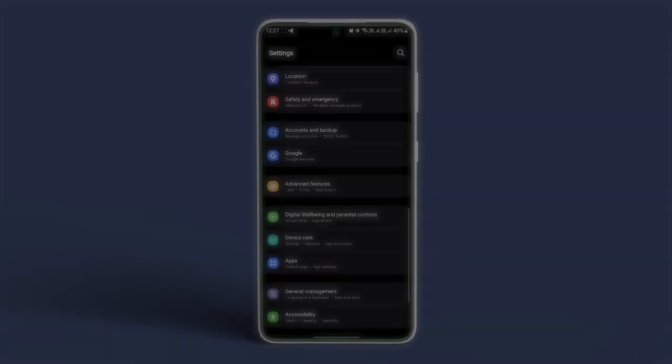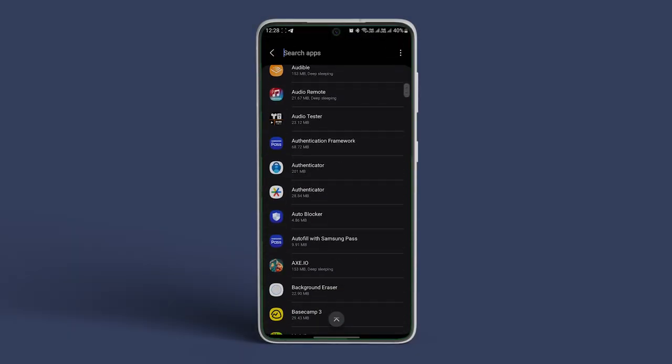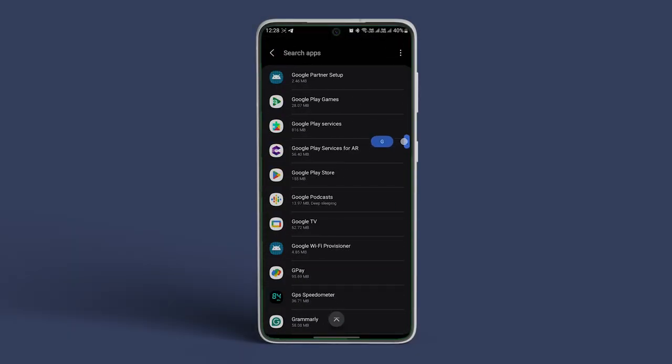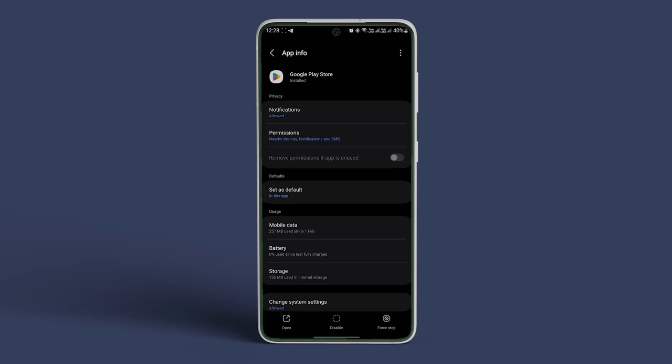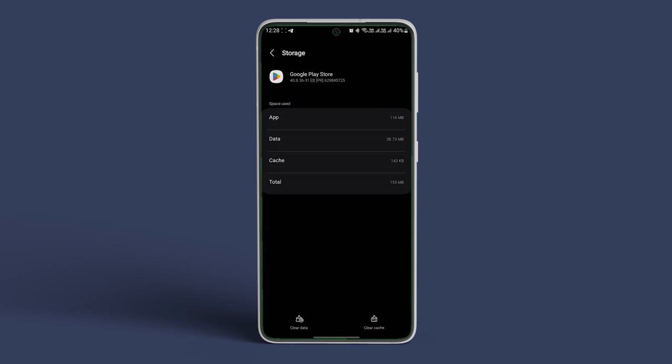Now scroll down and navigate to Apps and Notifications. Scroll down and tap on Google Play Store. In here, tap on Storage and Cache or Storage. Tap on Clear Cache first to clear all cache data. Now tap on Clear Data and confirm the same.